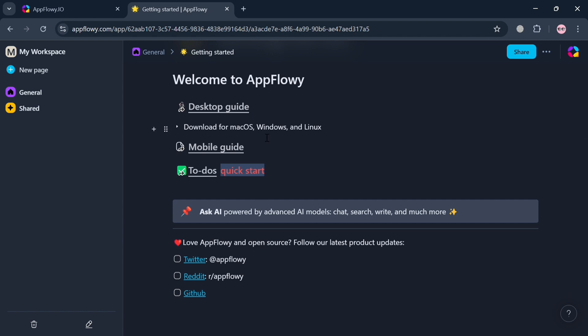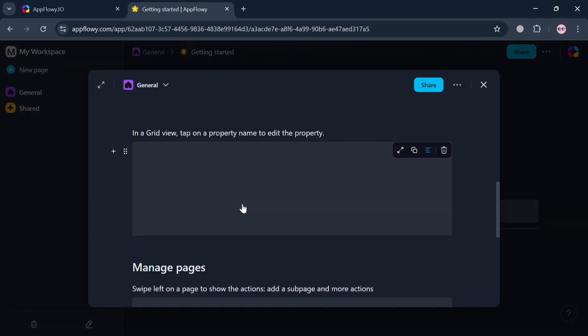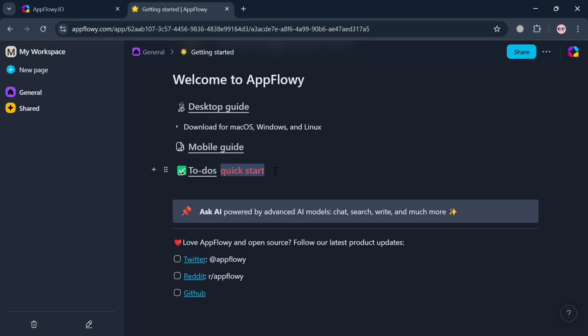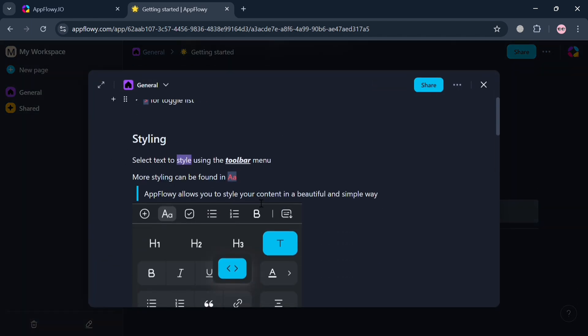Going back to the 'Getting Started' option, it will show some guides including a mobile guide. If you want to use AppFlowy on your mobile, click the 'Mobile Guide' button. The pop-up window shows guides on how to add content, including inserting a to-do list, bullet list, numbered list, toggled list, and other shortcuts.